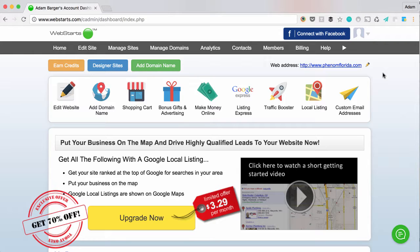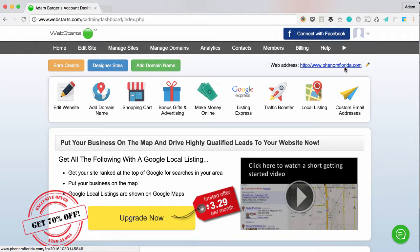If I have a Gmail, Yahoo, or AOL email address, a lot of times that can be perceived as unprofessional. So what I like to do is create email addresses at my company domain. For example, I could have adam at phenomflorida.com.